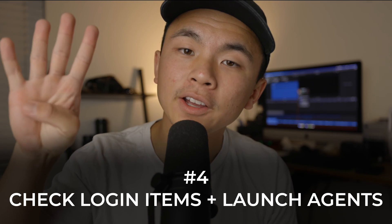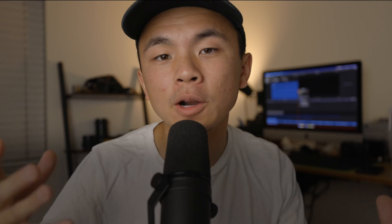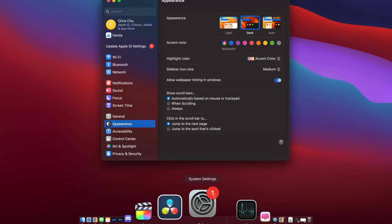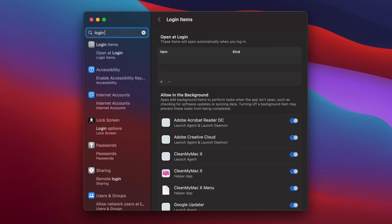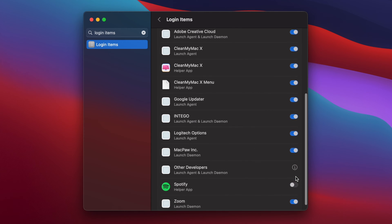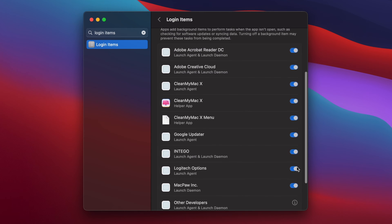Tip number four is about login items and launch agents — programs that open immediately when you start up your Mac. It seems like a good idea to have three programs open when you power on, but that's a lot of simultaneous processes your Mac has to handle upon startup. To address this, go to System Preferences, search for login items, and here you can see programs that launch on startup and remove anything you don't need.